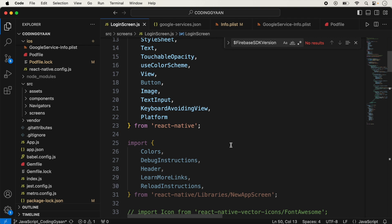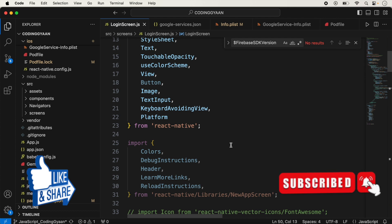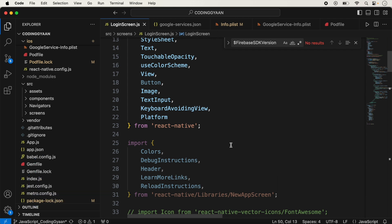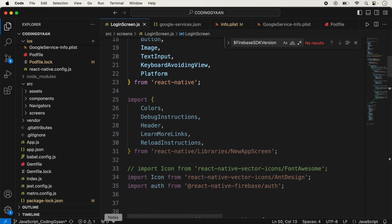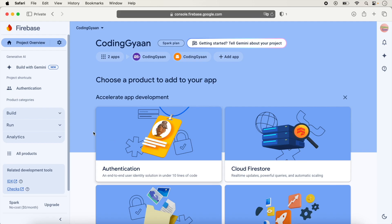Hello guys, welcome back to another video on React Native. In this video we will implement Firebase authentication. In my previous video we set up all the files for iOS and Android. If you did not watch that video, the link is in the description box. In this video we will implement the authentication.